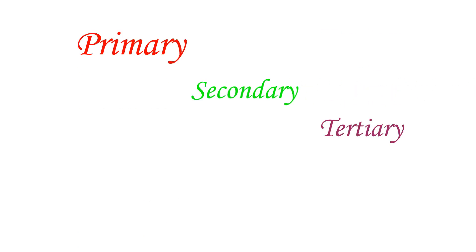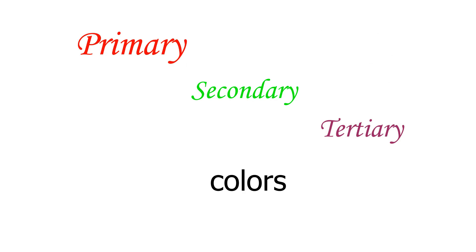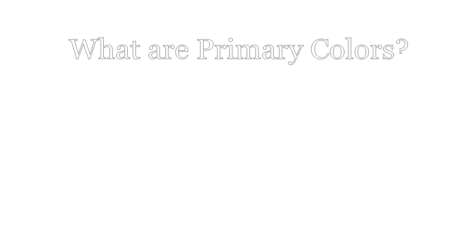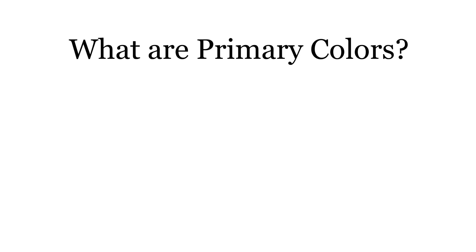Hey there, welcome back to the course. Today in this video we're going to talk about what are primary, secondary, and tertiary colors. So let's get started. What are primary colors? As the name suggests, primary colors are